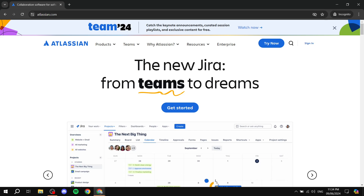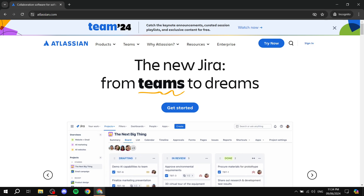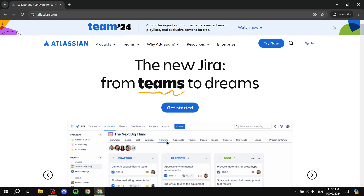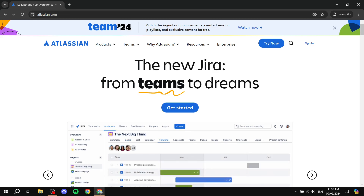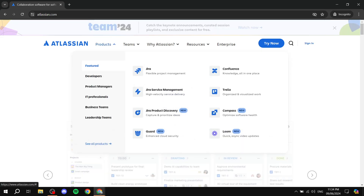Let's go through the basics. Atlassian is a company that has many different products, including Jira. You will need to go to atlassian.com. As you can see on the screen, we have atlassian.com and we can go ahead and see all the products they have.